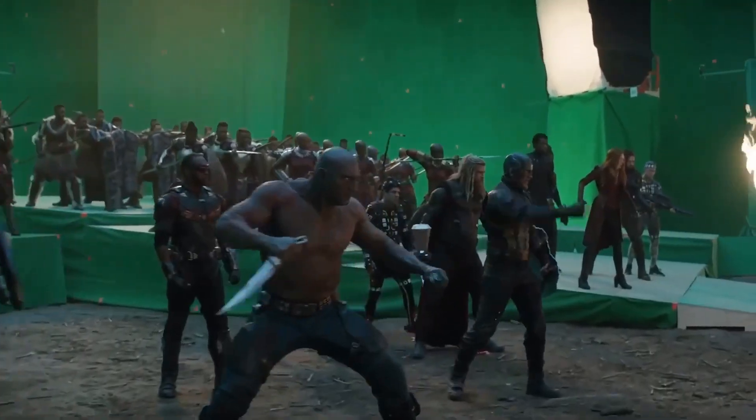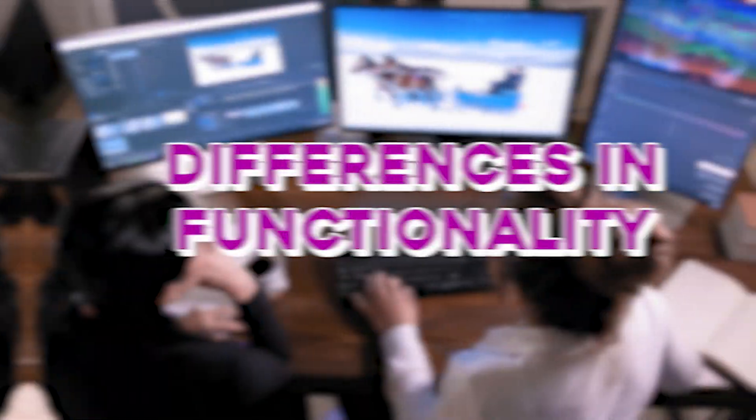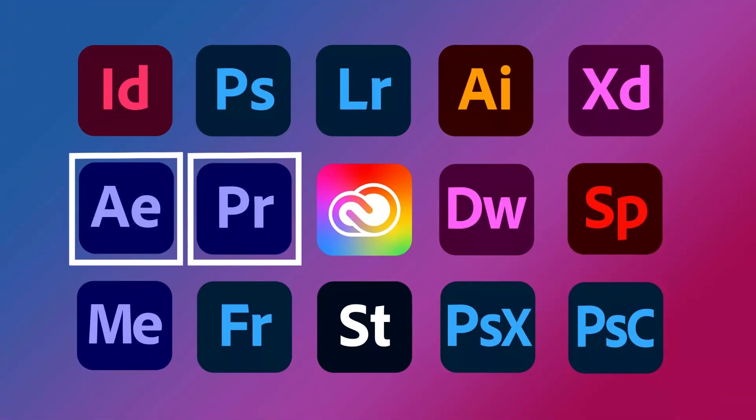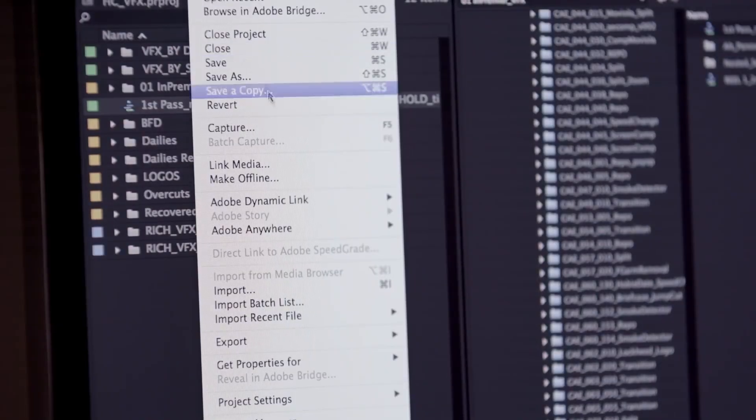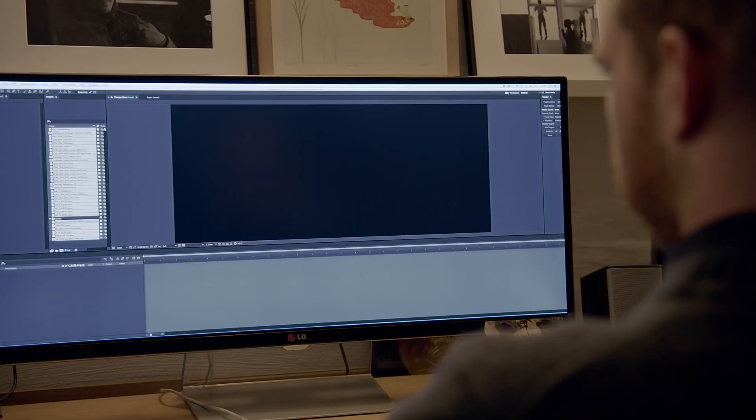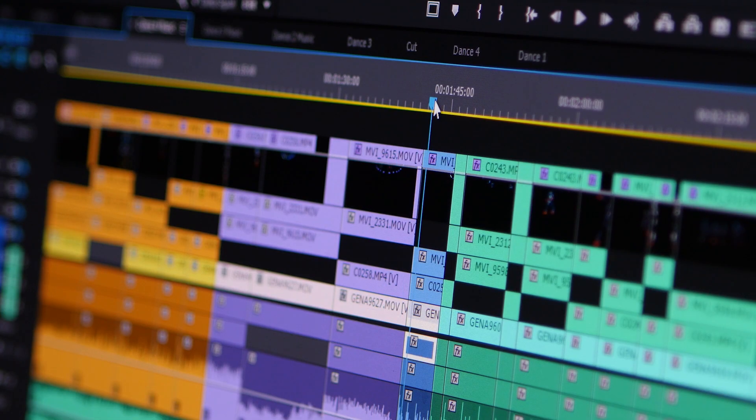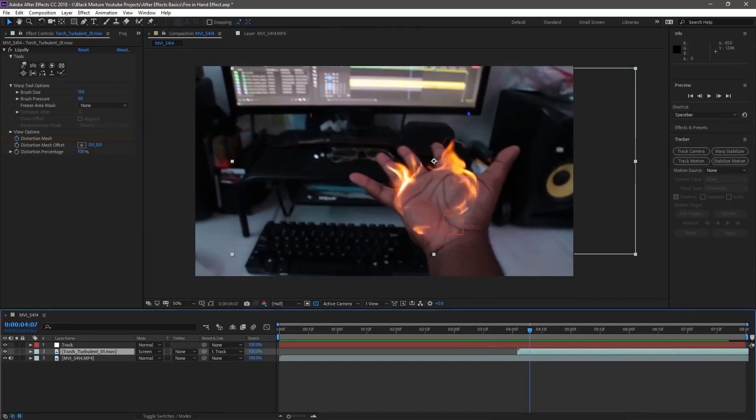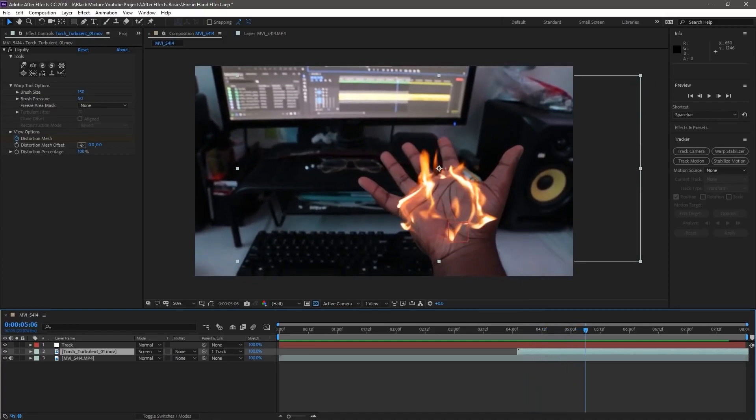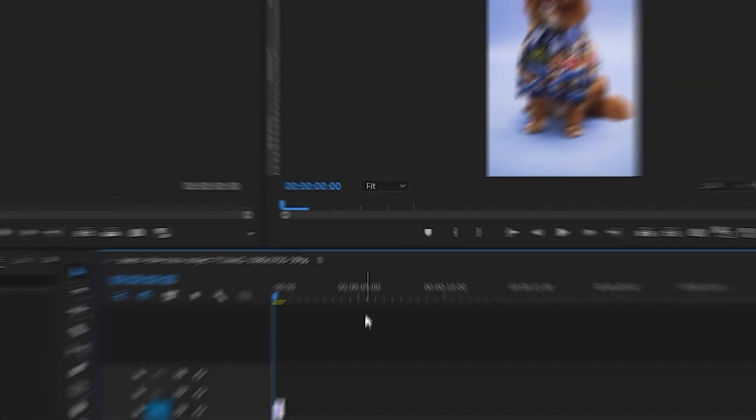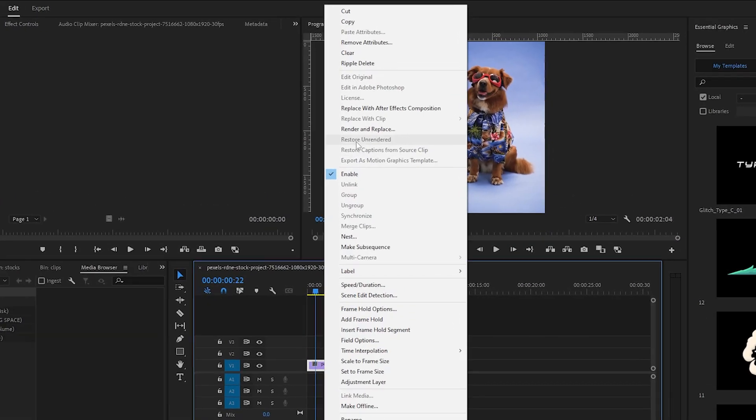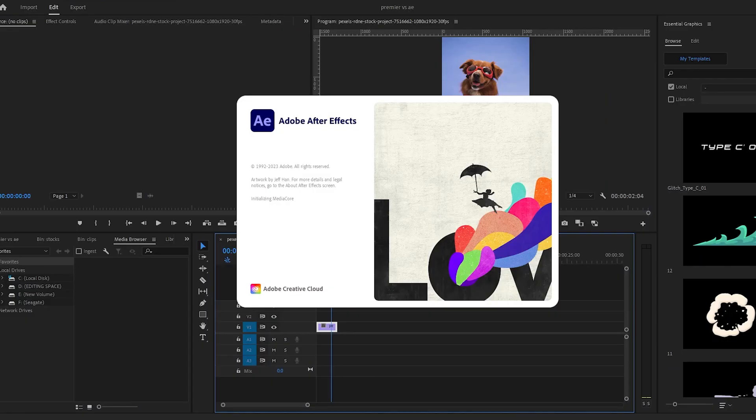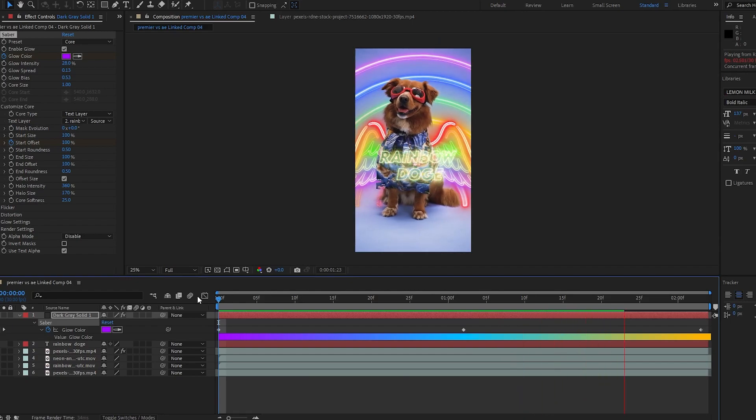While both Premiere Pro and After Effects are part of the Adobe Creative Cloud suite and can work together seamlessly, they have different functionalities. Premiere Pro is mainly used for editing and assembling footage, while After Effects works in creating complex visual effects and motion graphics. A common workflow involves editing your footage in Premiere Pro and seamlessly transferring it to After Effects to do the motion graphics and visual effects work.